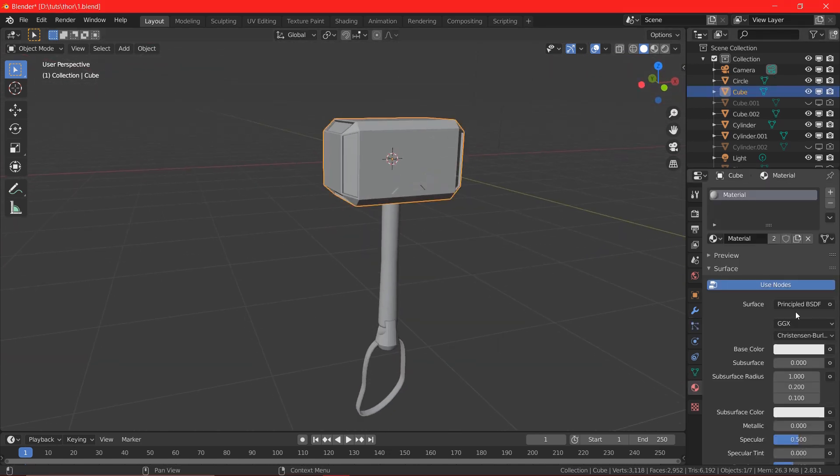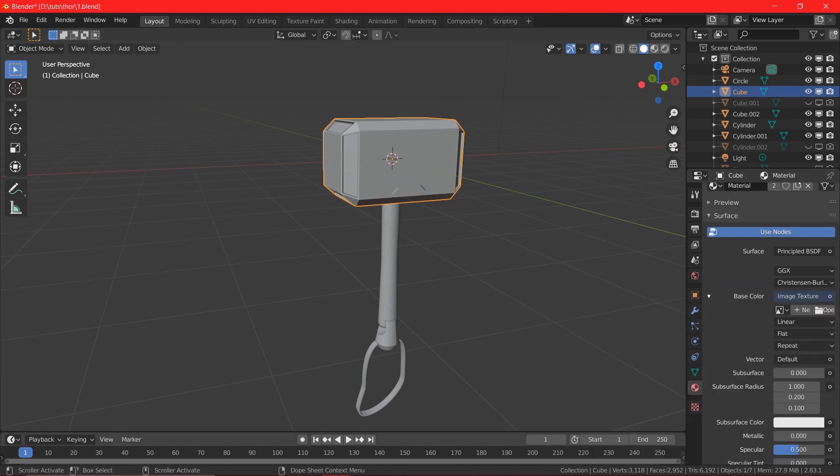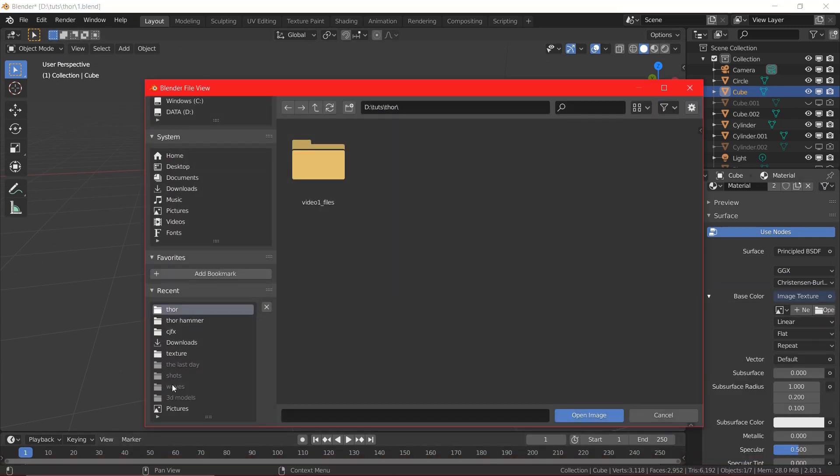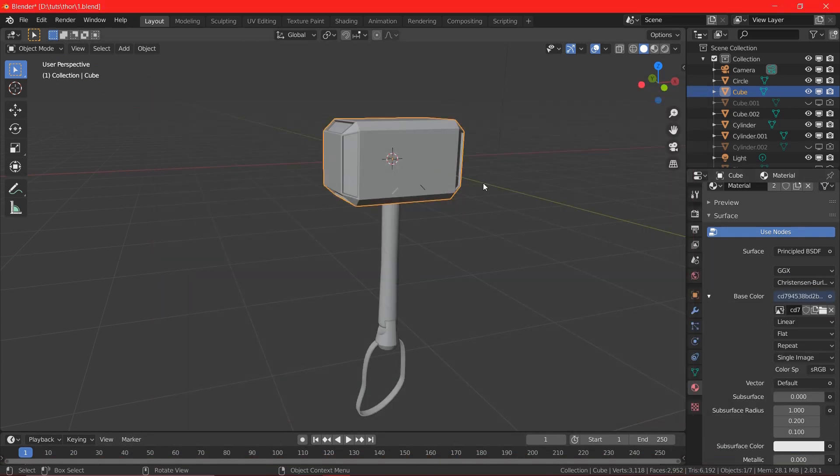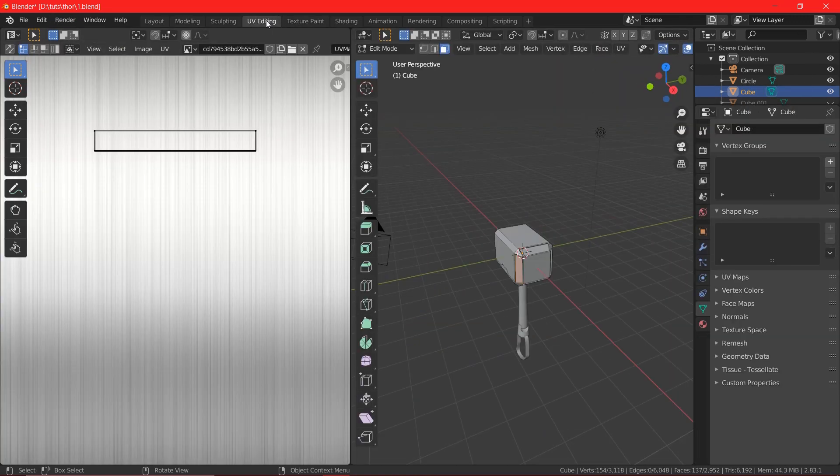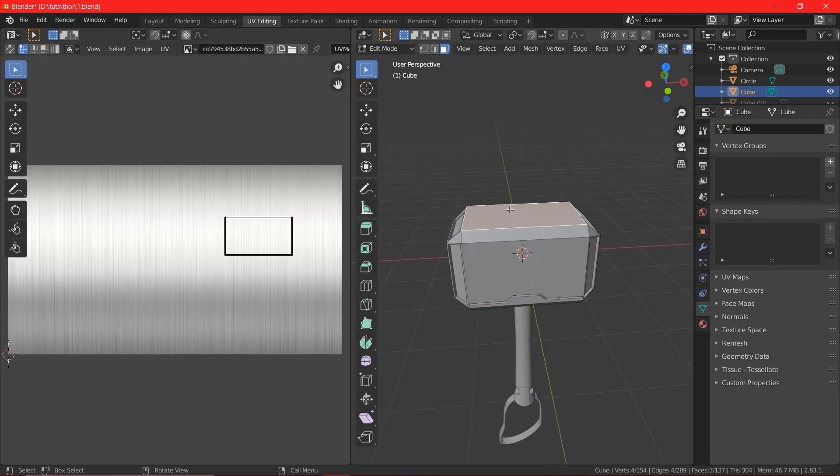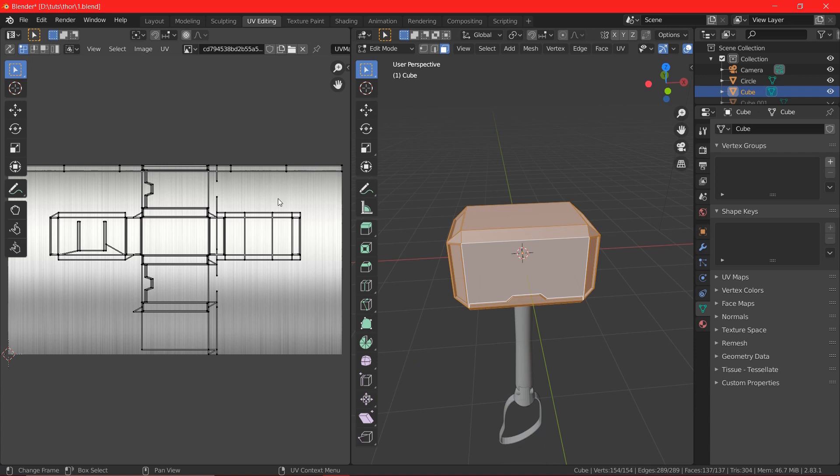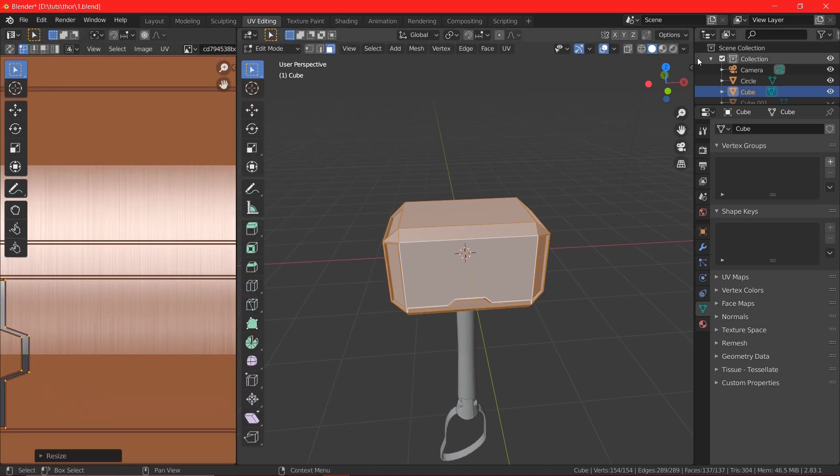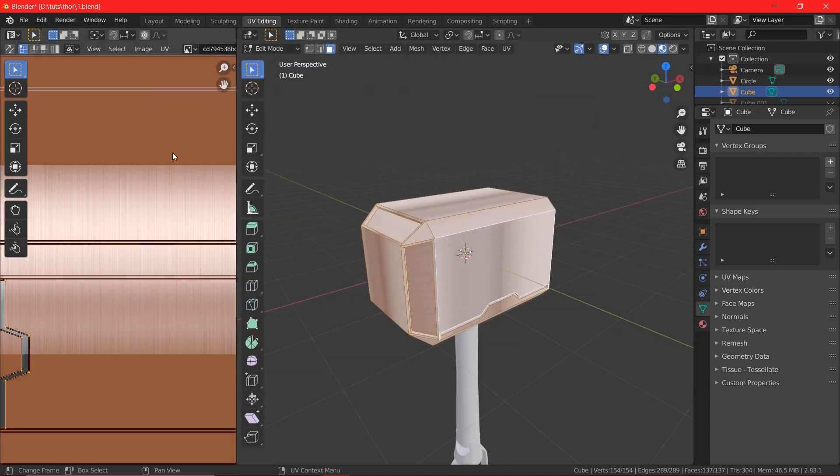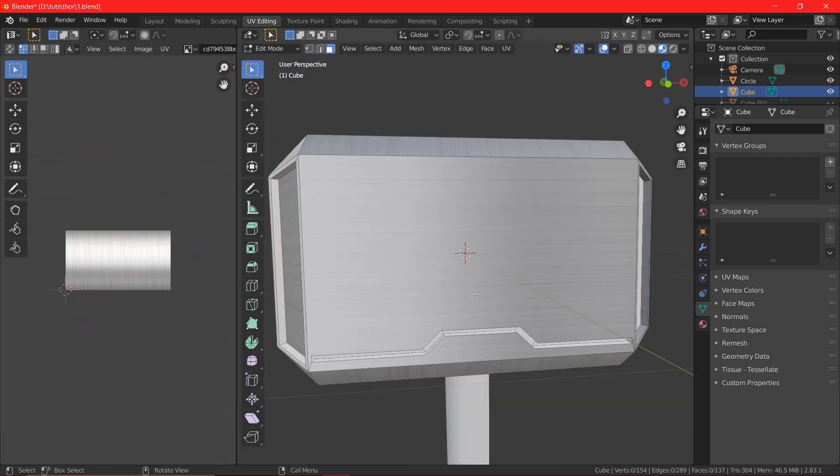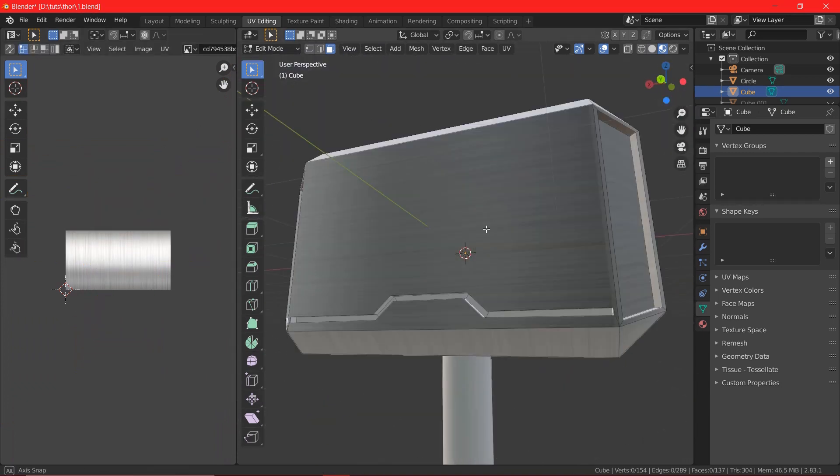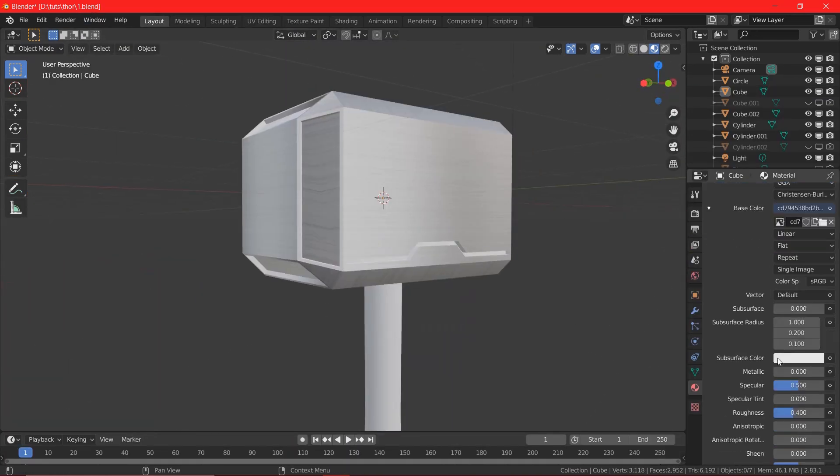For the metal texture, I used an image from the web and also, I changed the metallic value to get the shining and smooth texture on the edge of the hammer and also, for the handle, I used a basic color and I changed the roughness value to get a shiny angle.